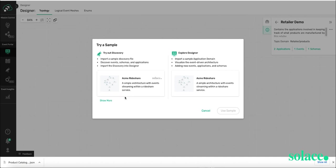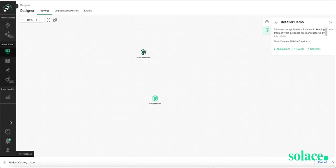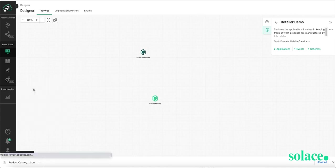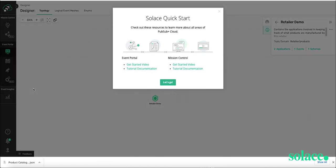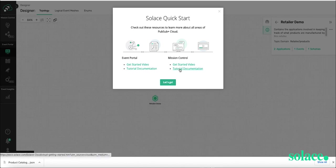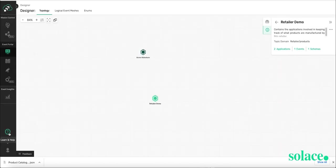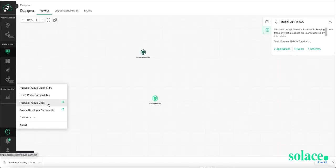You've got the Acme Rideshare app. You can also, before you even start, do the PubSubPlus Cloud Quick Start, which has this video and other videos for our event streaming services. And as mentioned earlier, we also have PubSubPlus Cloud Docs, which is a very useful tool. It's the Bible on how to do anything.